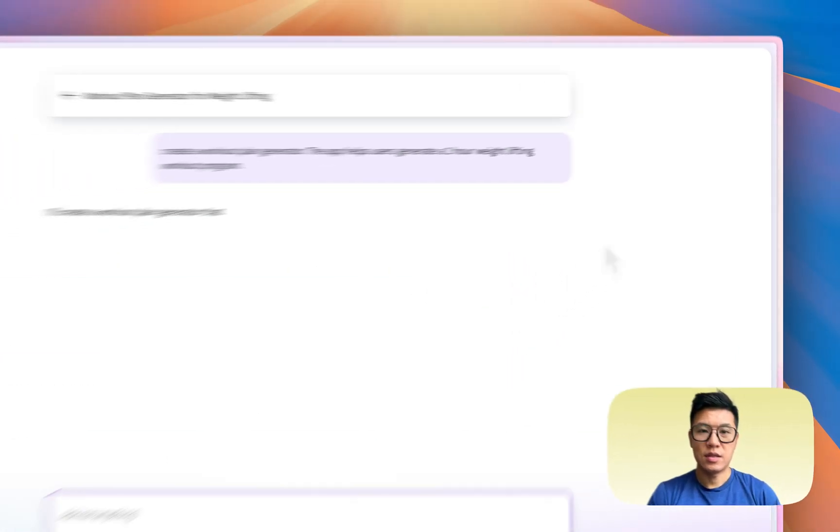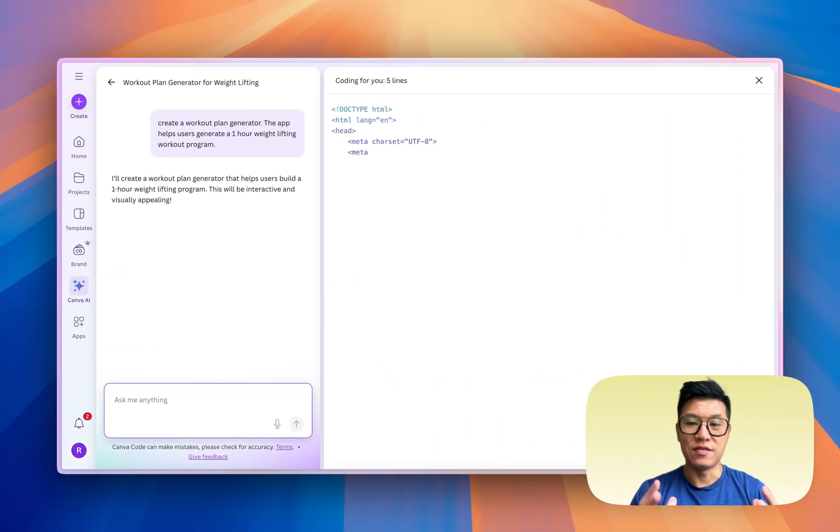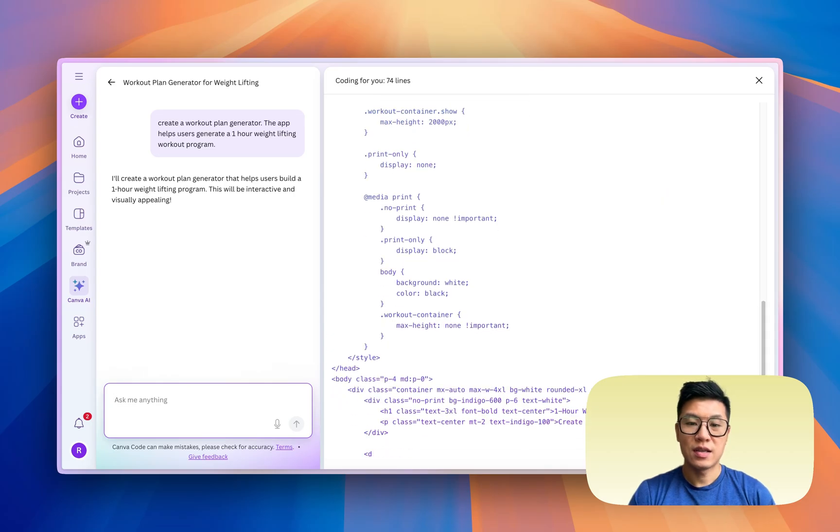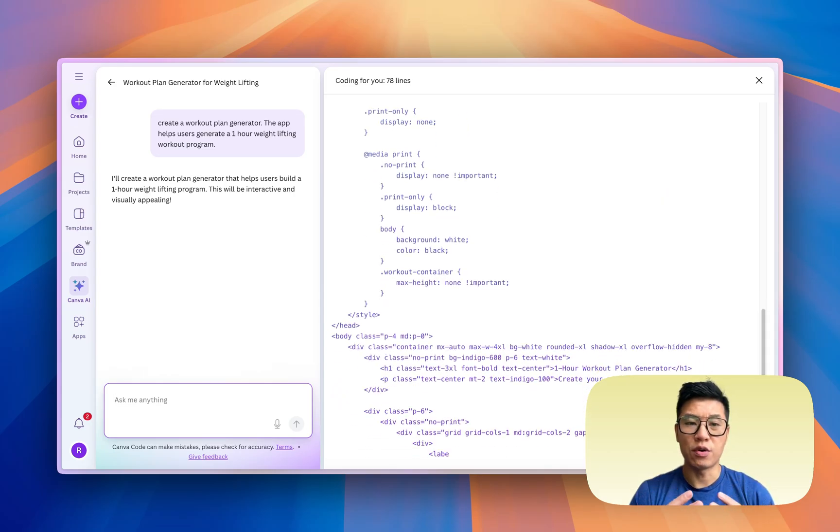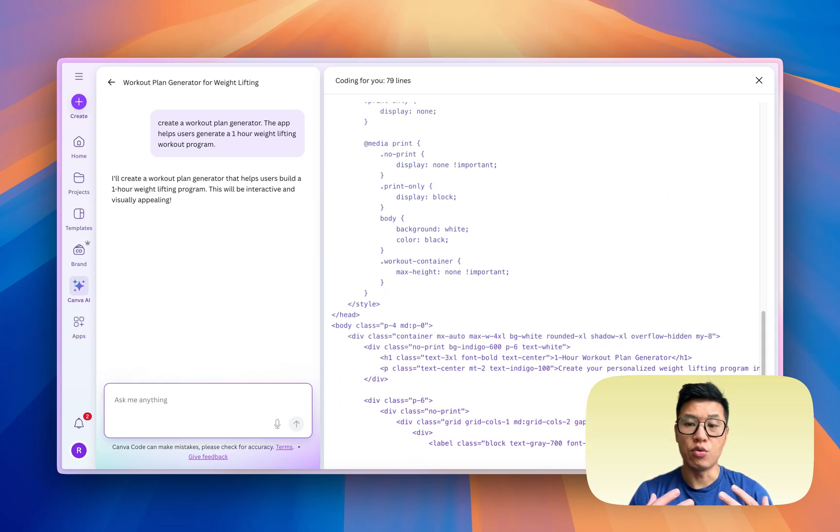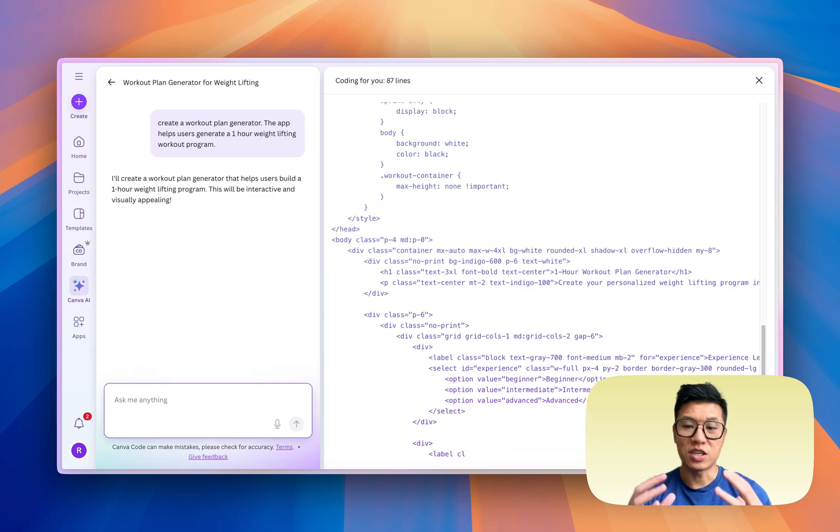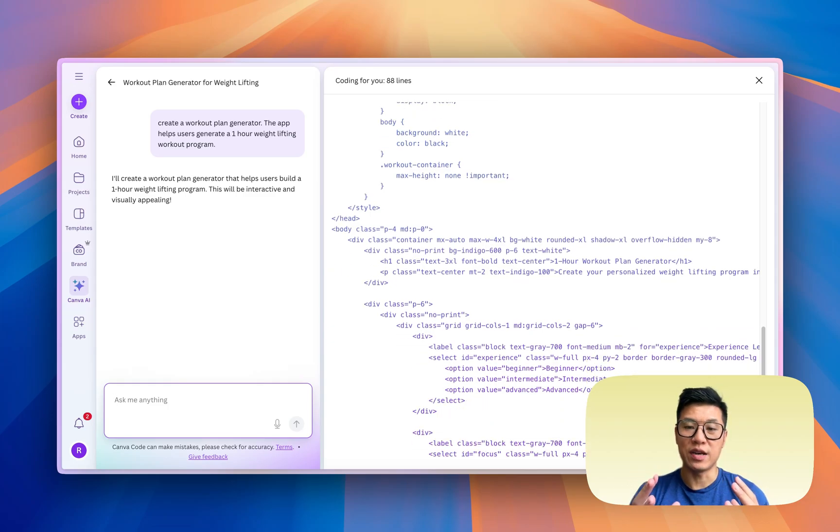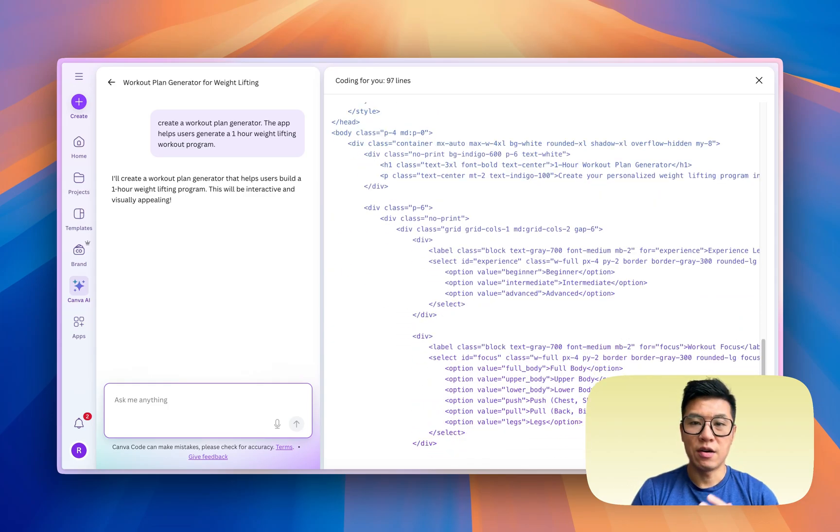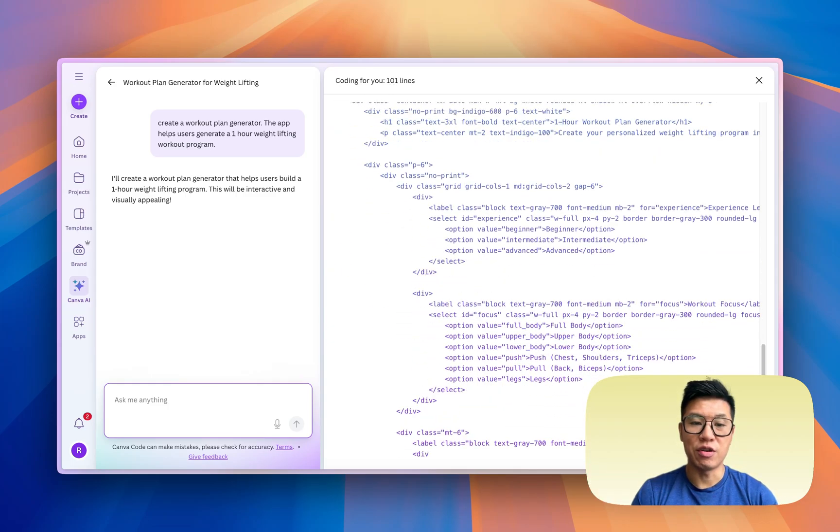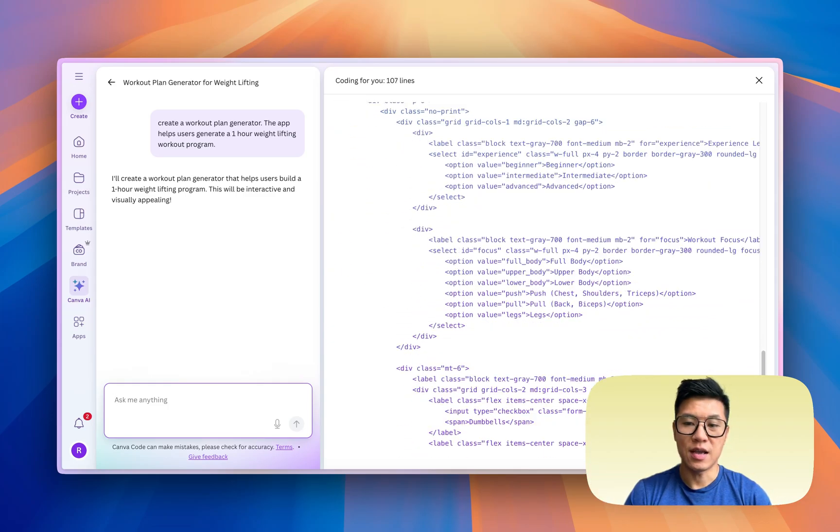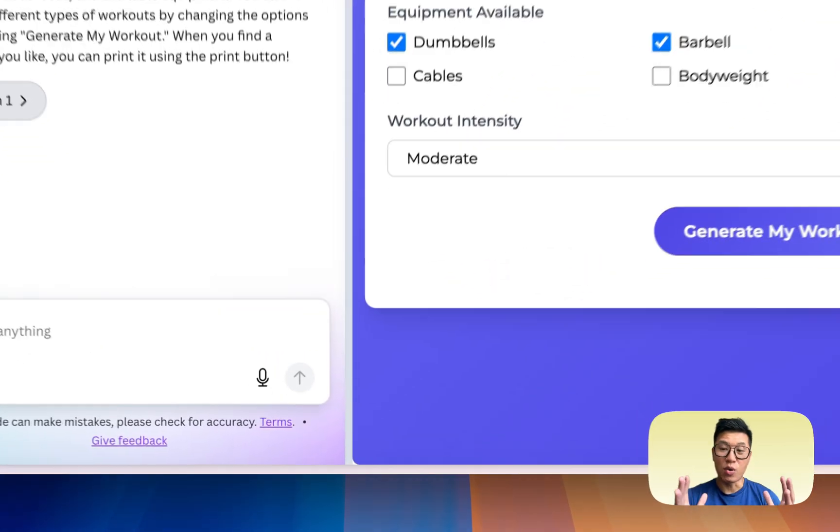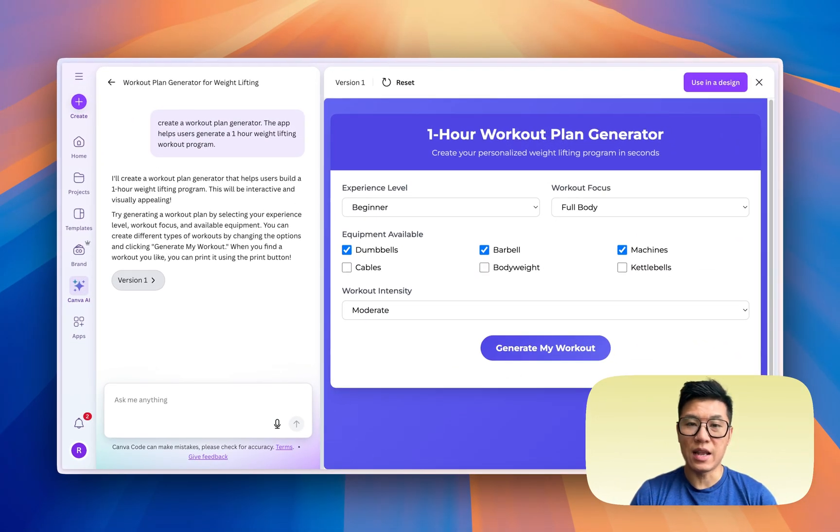So I want to create a workout plan generator. The app helps users generate a one-hour weightlifting workout program. Let's see what it does. The interface is very nice. It starts generating code. Canva is known for creating great UI/UX, and obviously it started with graphics, so expect it to create something really beautiful. Here it is starting to generate the code, and let's check back when it's done.